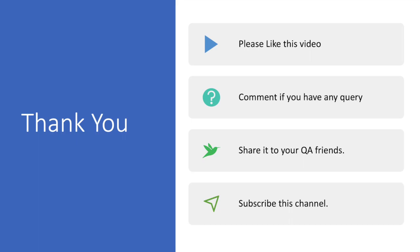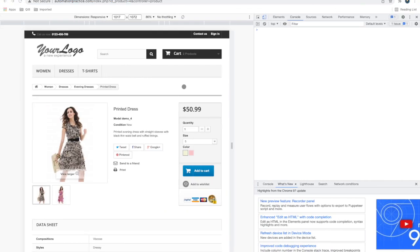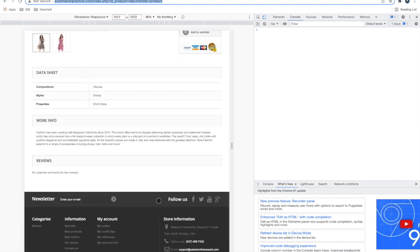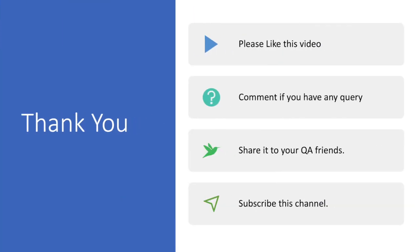That covers most of the complete guideline for web application testing. If I missed anything, feel free to comment. Thank you, guys - please like this video, comment if you have any queries, share it with your friends, and don't forget to subscribe to this channel.